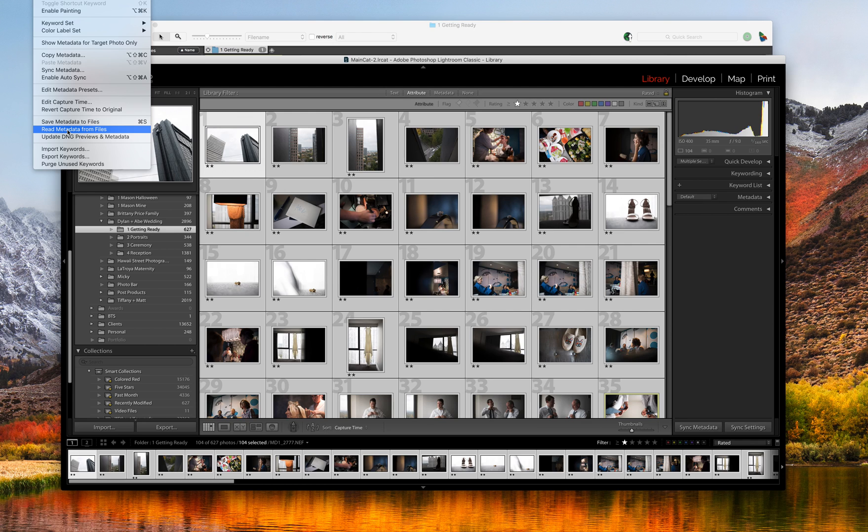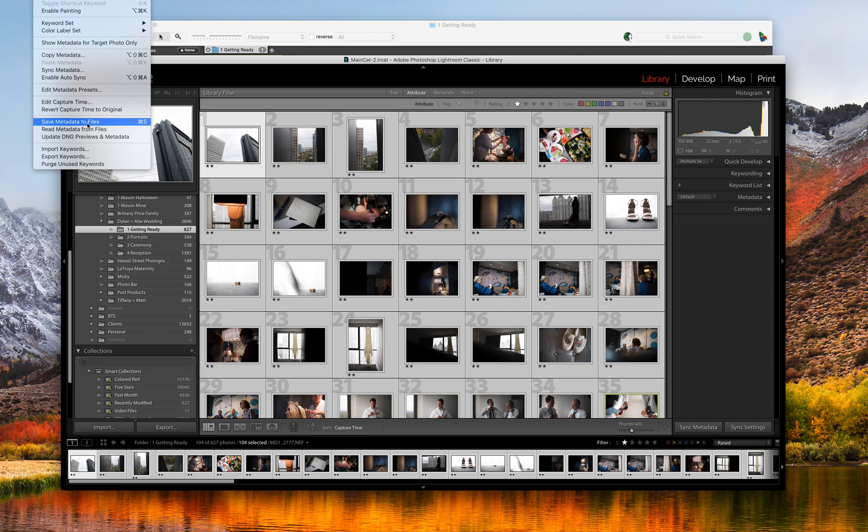If you hit save metadata to files, what this is going to do is take whatever rating is going on in your Lightroom and apply it to the ones in Photo Mechanic, which at that point, we would lose all the culling we just did in Photo Mechanic. So do not hit that. So read files right here.